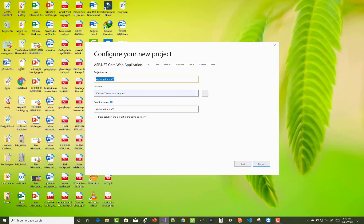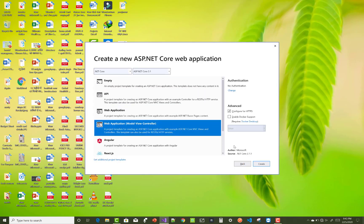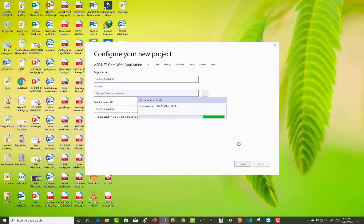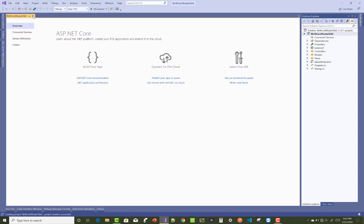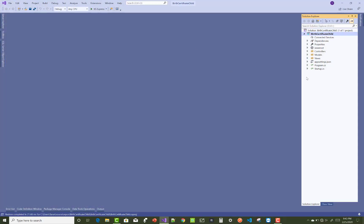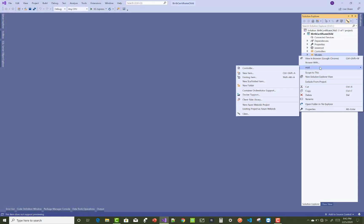Hello everyone, welcome to my channel ASP.NET Core. Today I am going to show you the next video tutorial of the online birth certification system in ASP.NET Core. We'll create a new project using Visual Studio and also add some modules to the project.